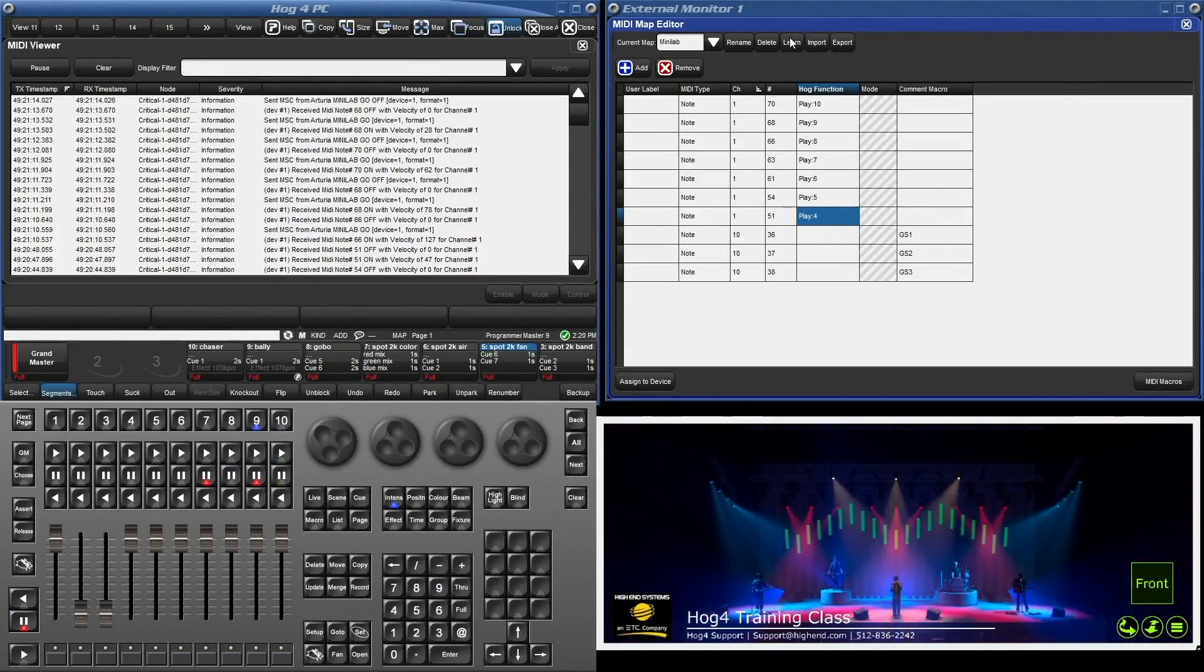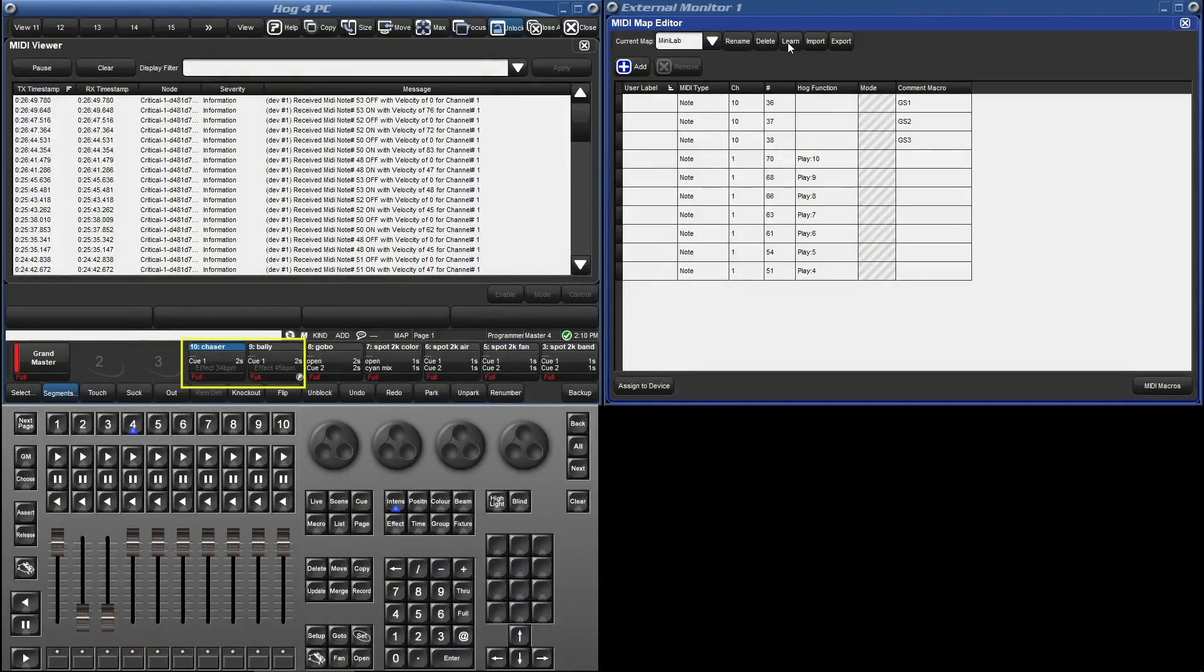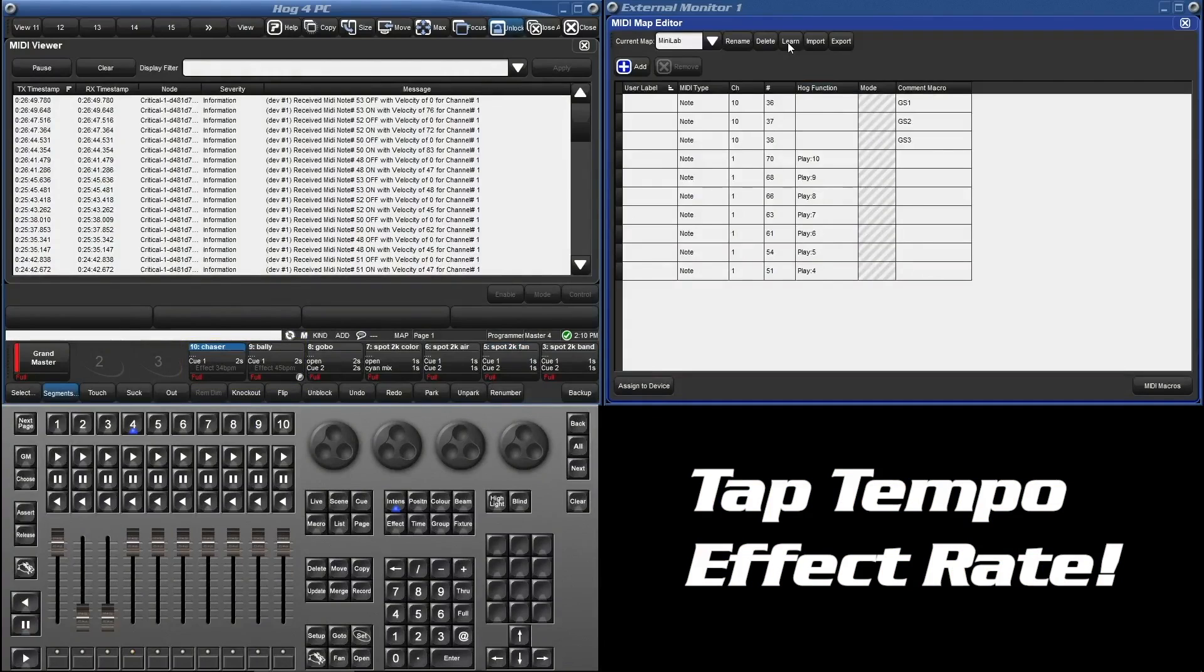One more thing. Take a look at the first two cue lists. They're labeled Chaser and Bally. These are just effects that I recorded as cues. Another new feature in 3.15 is tap tempo for effects.